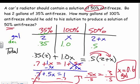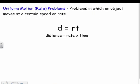Now we'll get into weighted averages with uniform motion — our rate problems. The one we deal with most is the DIRT formula: distance equals rate times time, or d = rt.